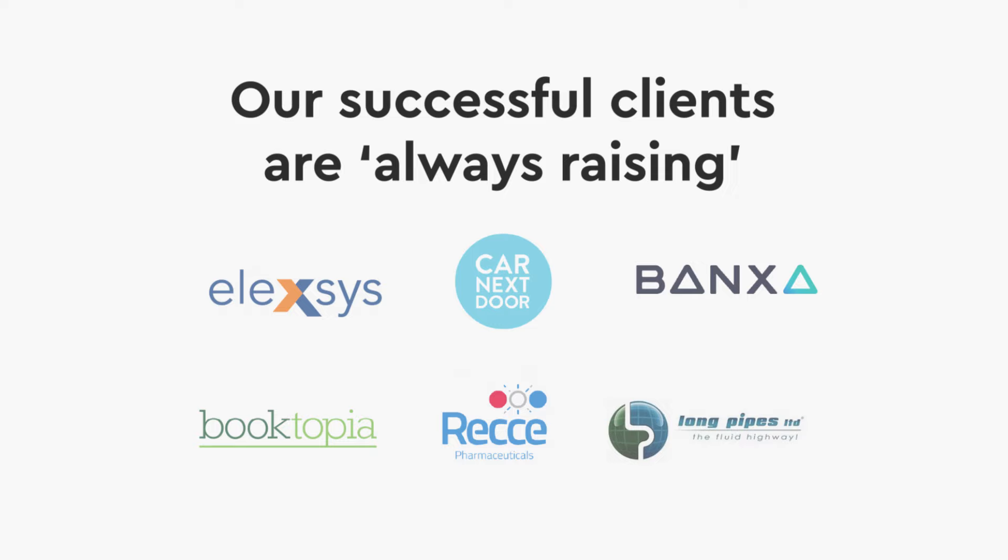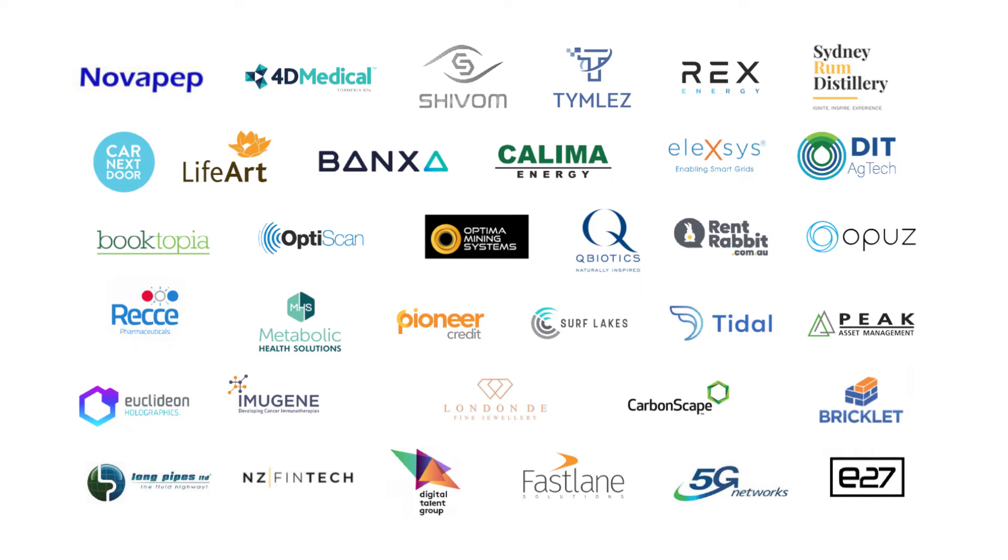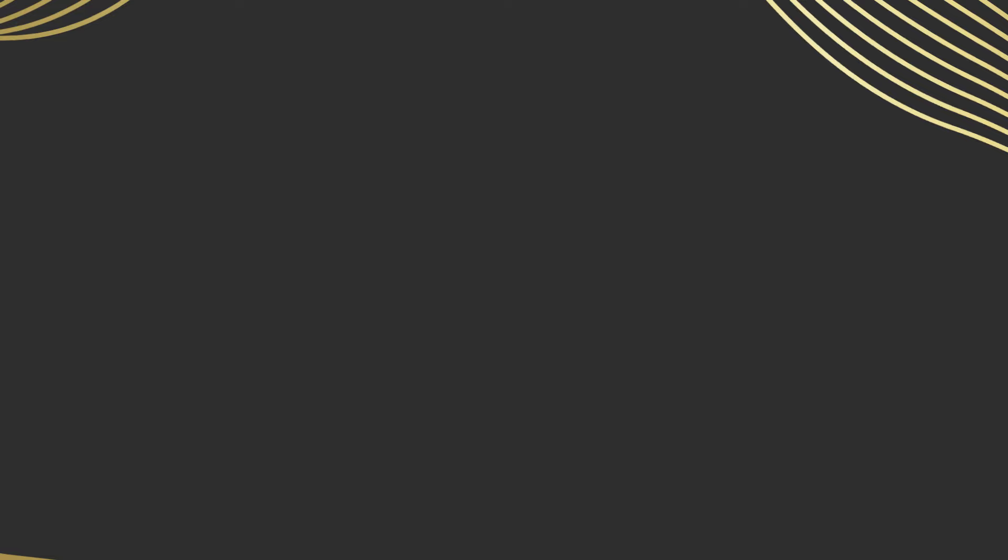Our successful clients know that building a business is hard enough, without the ongoing pressure of raising capital. That's why we make it easy to expand your network from the palm of your hand.